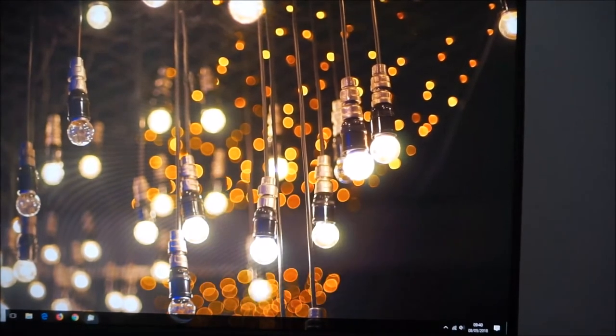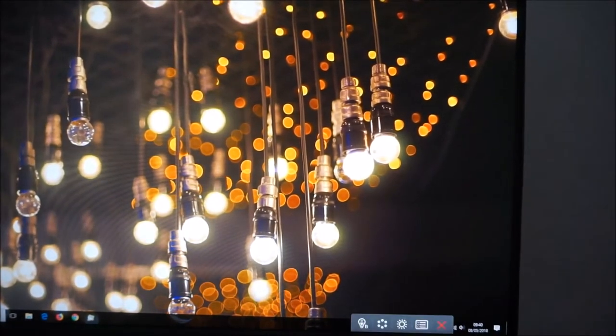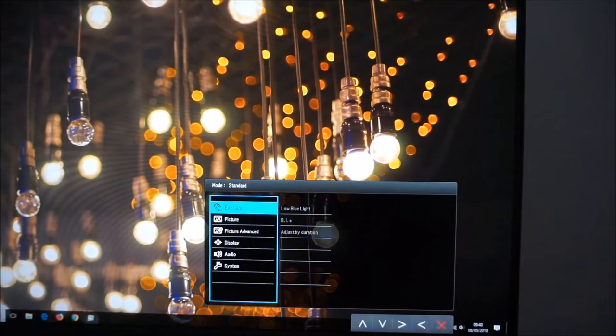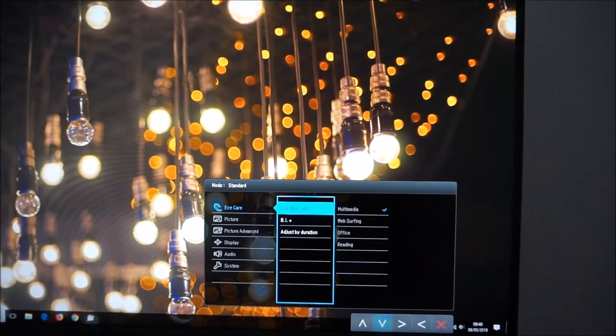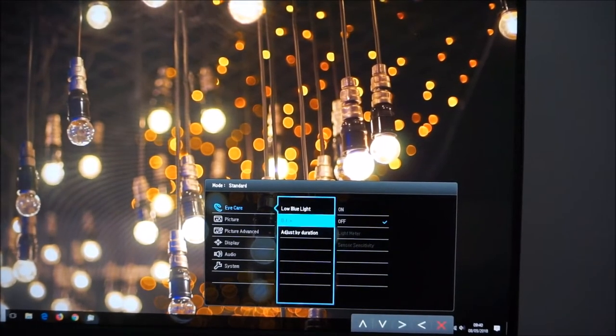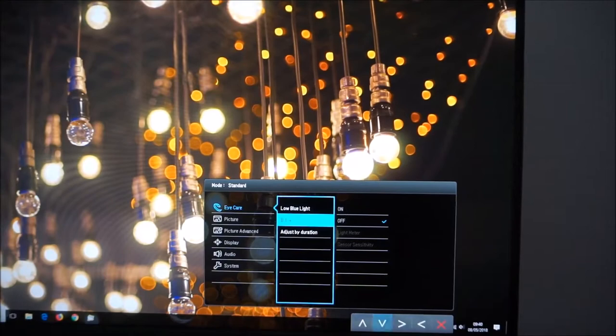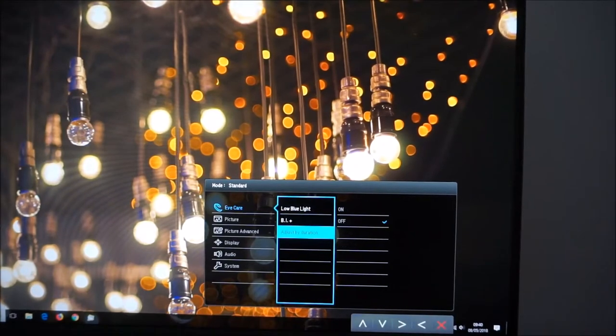But it's there if you want to use that option. I'm going to turn this BI Plus thing off before it starts annoying me. Oh it is off, that's good.